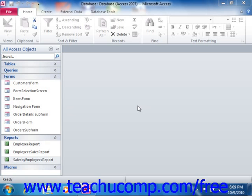Depending on the size and complexity of the database that you are creating, you may have multiple navigation forms in your database. Simple databases usually don't require more than one. If you have a main navigation form that you would like to have appear when users initially open the database, you can specify which form to display by changing the database startup options.